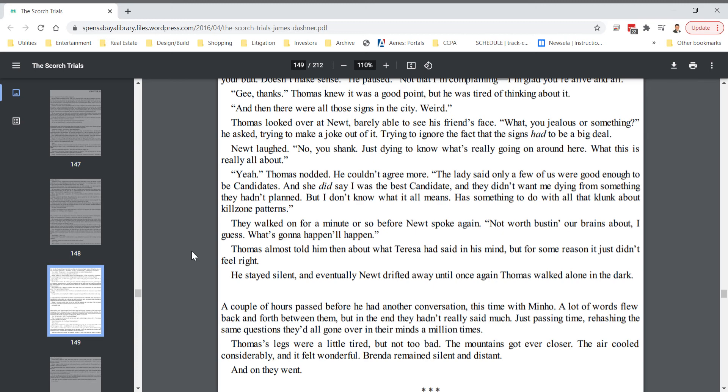The lady said only a few of us were good enough to be candidates. And she did say I was the best candidate. And they didn't want me dying from something they hadn't planned. But I don't know what it all means. Has something to do with all that clunk about kill zone patterns. They walked on for a minute or so before Newt spoke again. Not worth busting our brains about, I guess. What's going to happen, it'll happen. Thomas almost told him about what Teresa had said in his mind. But for some reason, it just didn't feel right. He stayed silent. And eventually Newt drifted away until once again, Thomas walked alone in the dark.